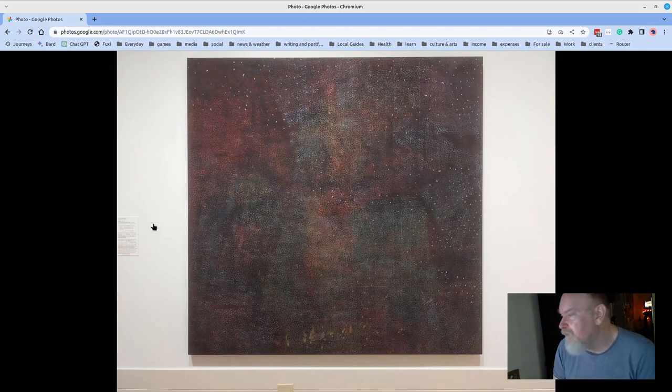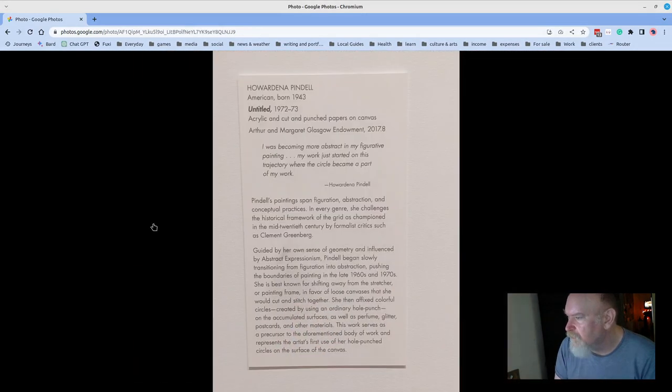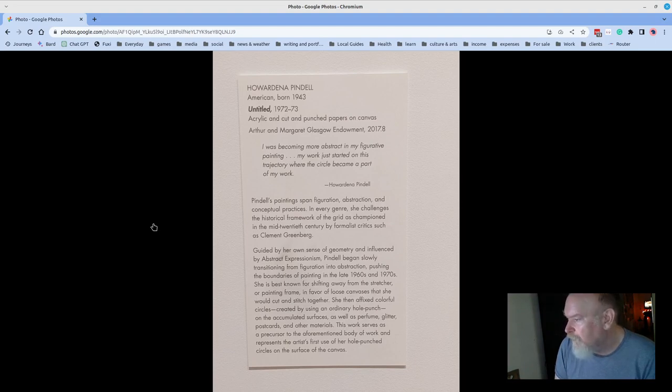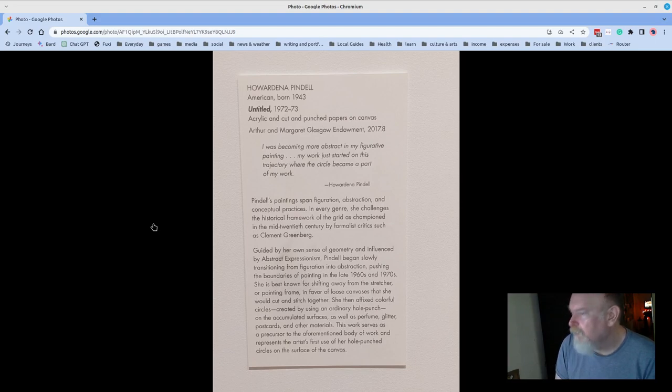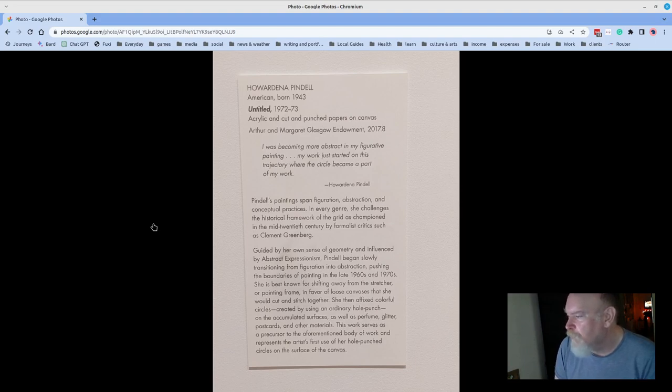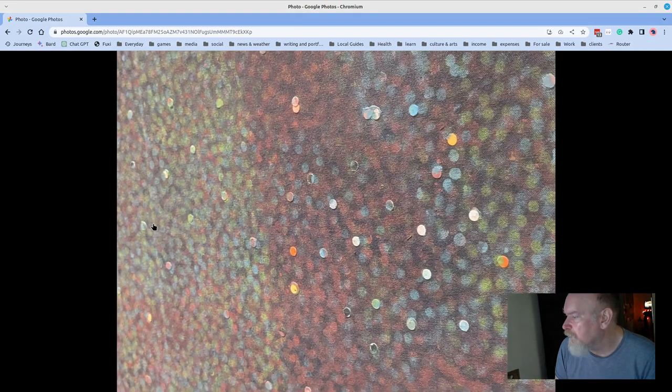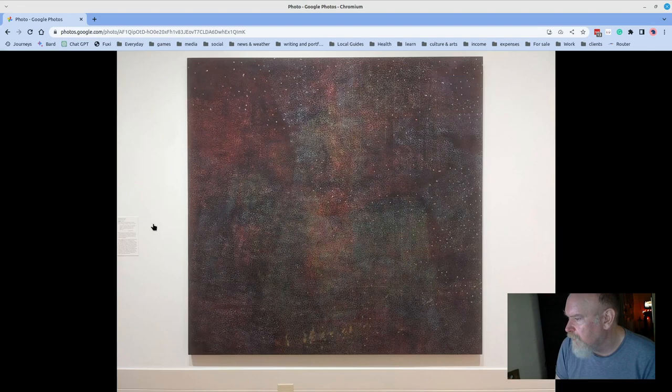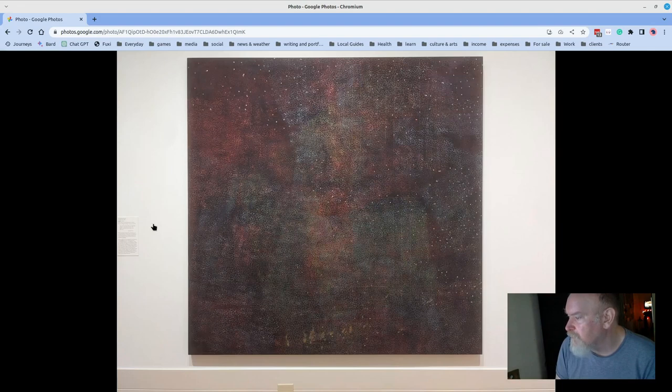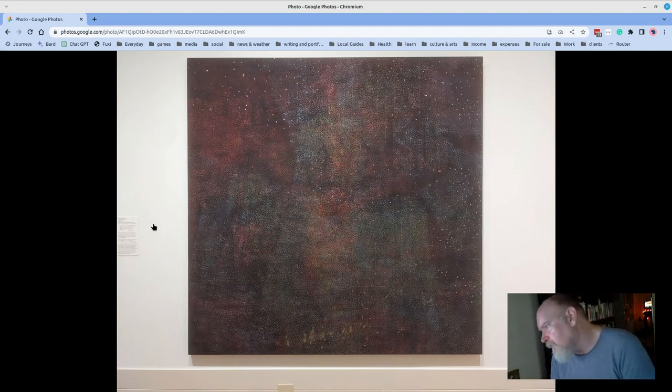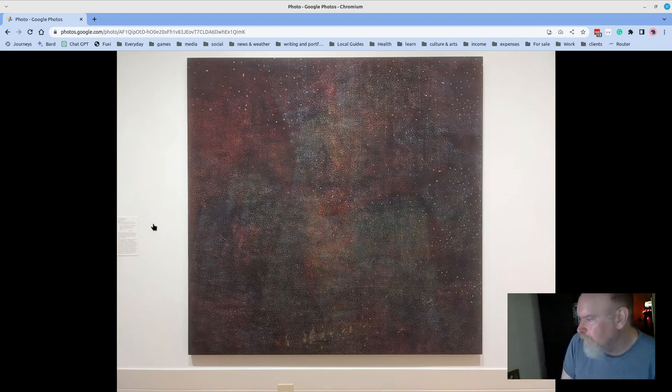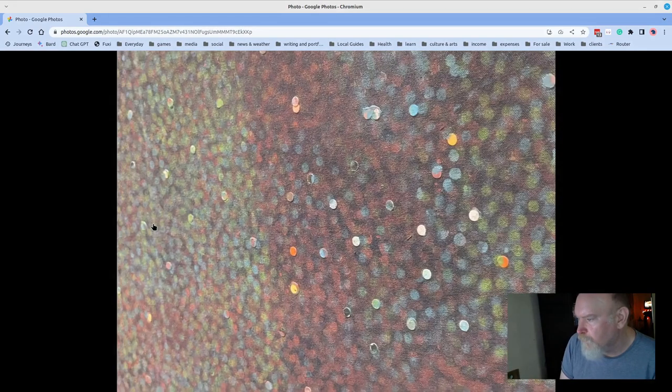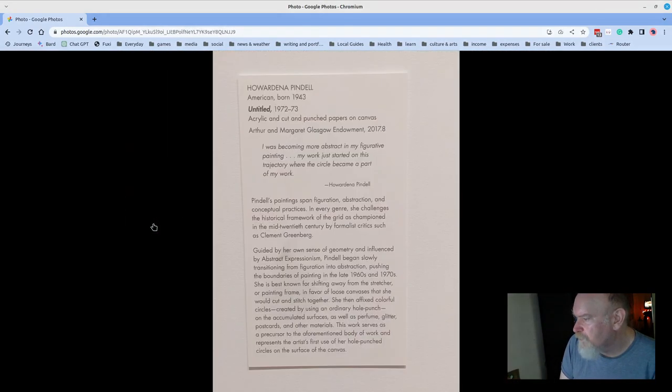Related, this is not Roy Lichtenstein, this is Howardena Pindell, and this was from 1972-73. Howardena, who I assume is a female, scanning. I was becoming more abstract in my figurative painting, my work just started on this trajectory where the circle became a part of my work. It's really lovely. These are paper cutouts, circles, and dots on a canvas. I don't necessarily see a figure here, although there very well may be. I just thought the canvas was mesmerizing. Good stuff.